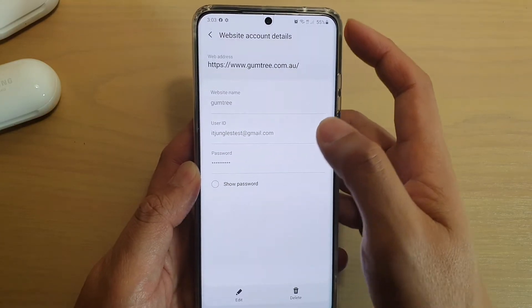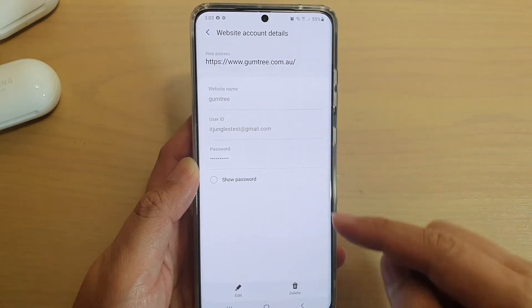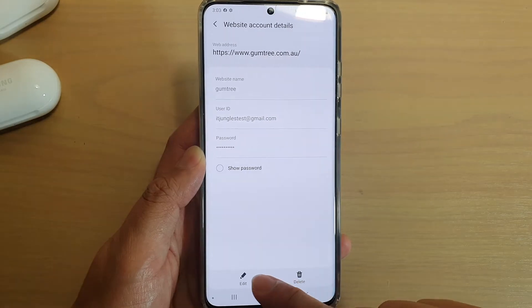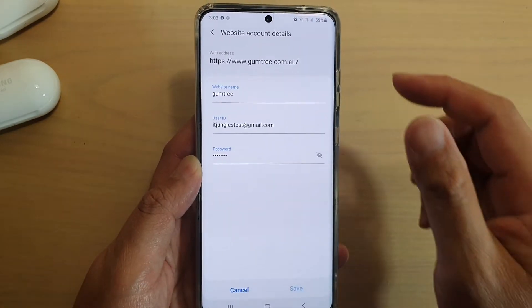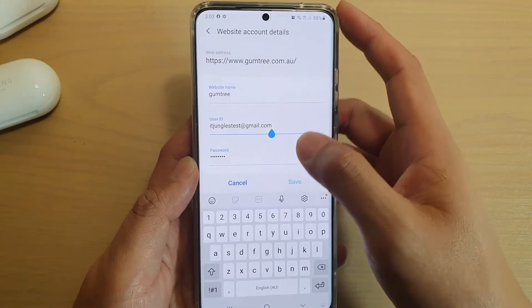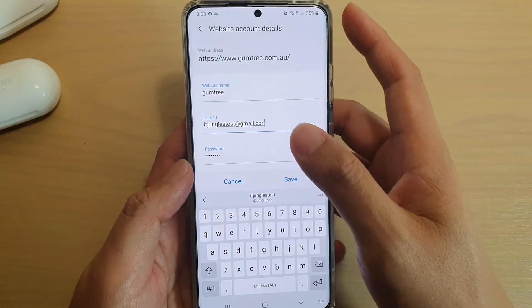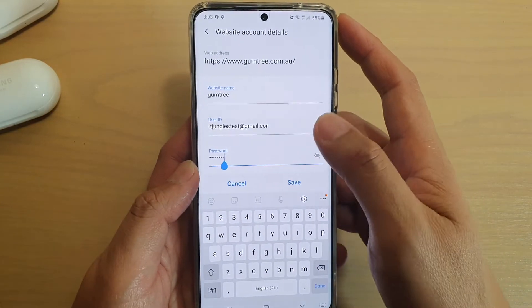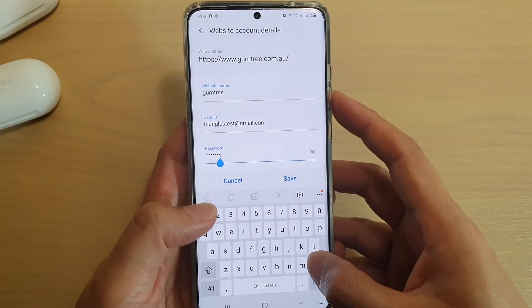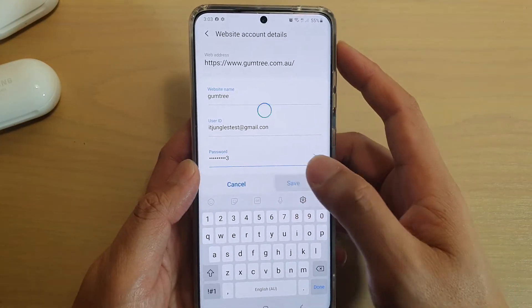To edit the username or password, tap on the Edit button. Here you can change the username to whatever you like, and then you can change the password and tap on Save.